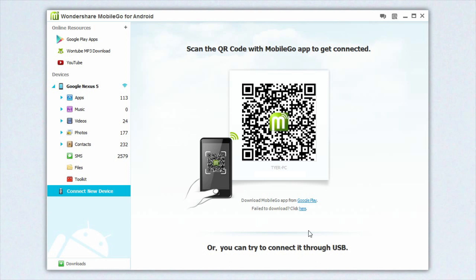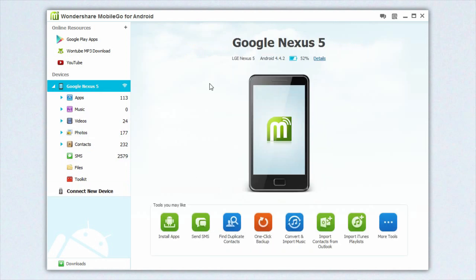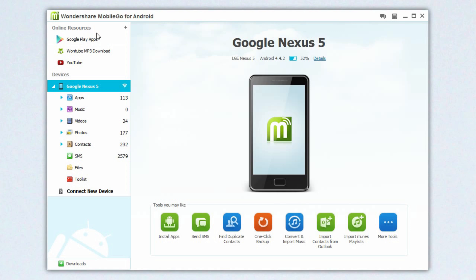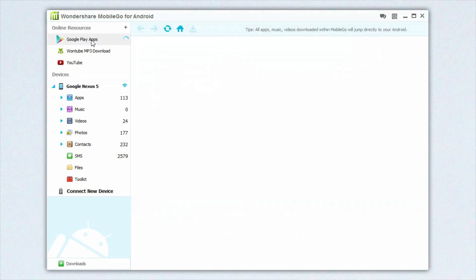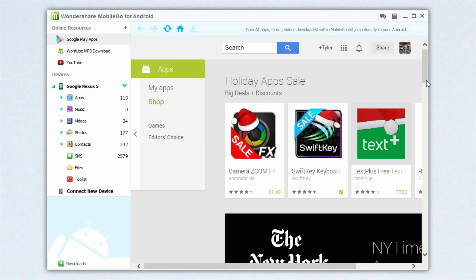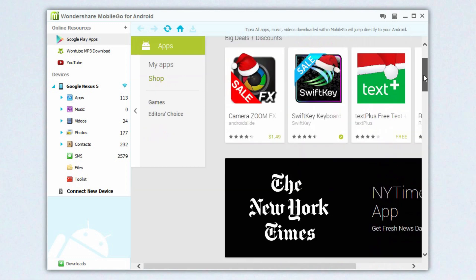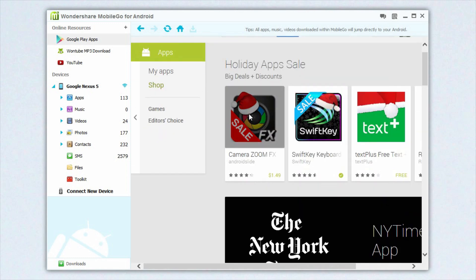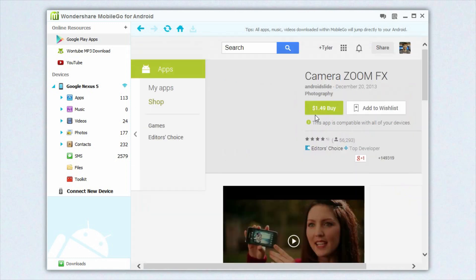Now let's take a look at the features that you actually get. On the top left, you can see you have a few online resources. The only one that I really see as important is the Google Play apps — you can sign into the store, find an app, click install, and it installs it to your phone right from the client. It's very easy and it's very quick.